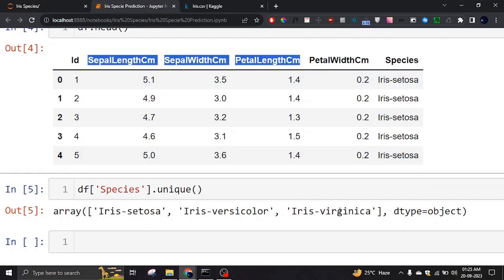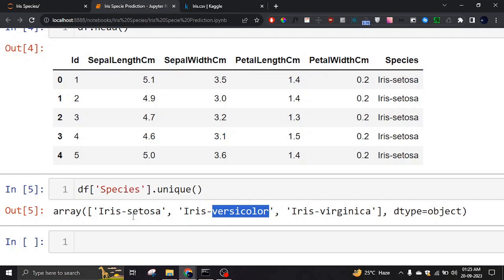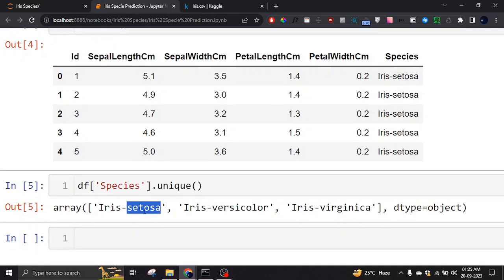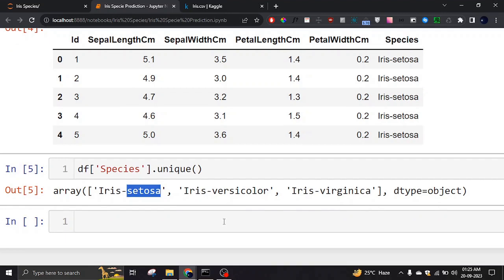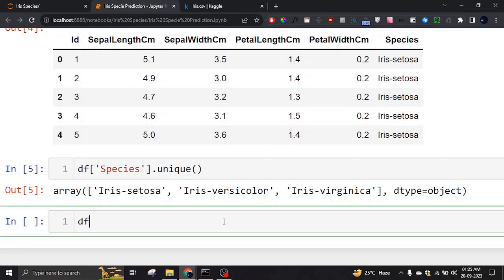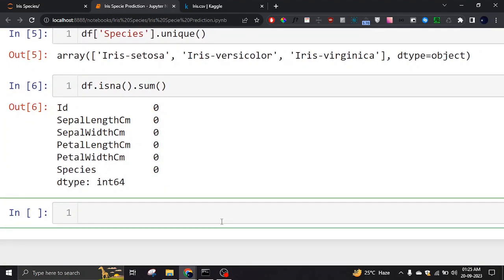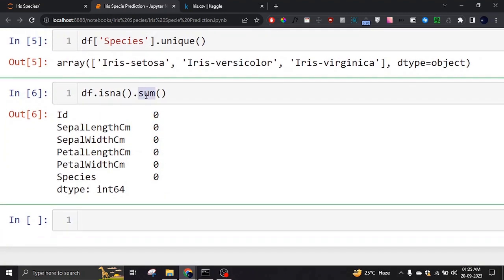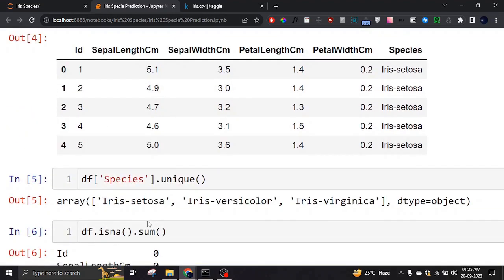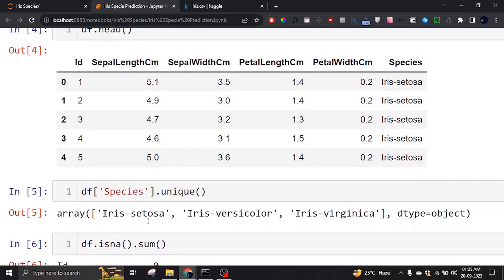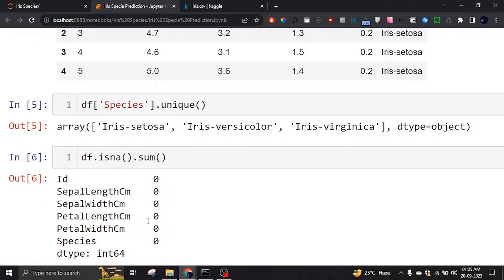Let me check if we have any empty columns, because those will not be helpful and will be harmful for the machine learning algorithm. We don't have any, so we can continue with splitting the data into training and testing datasets.